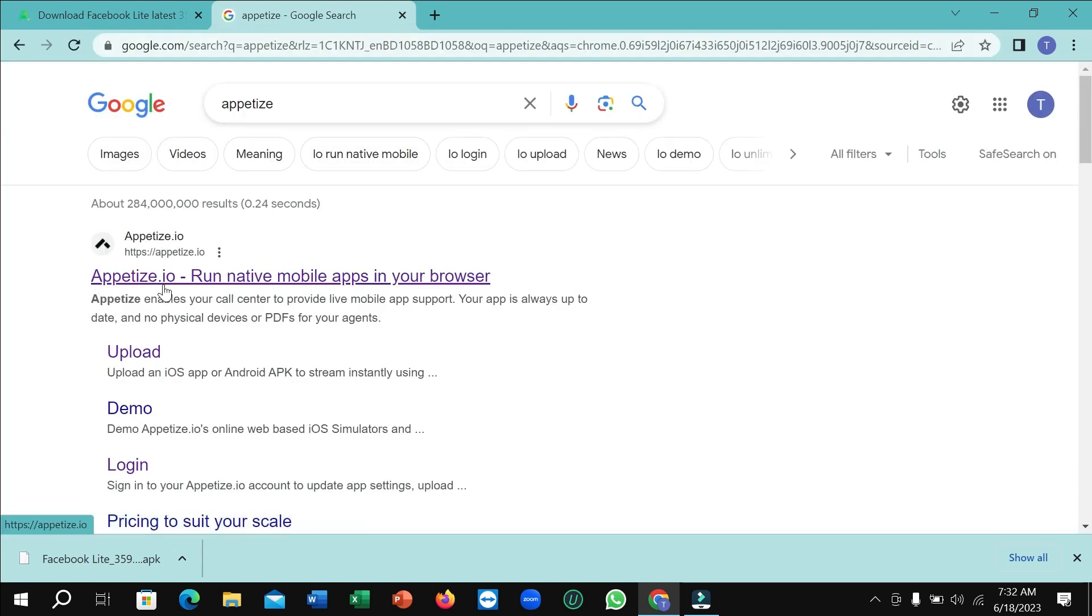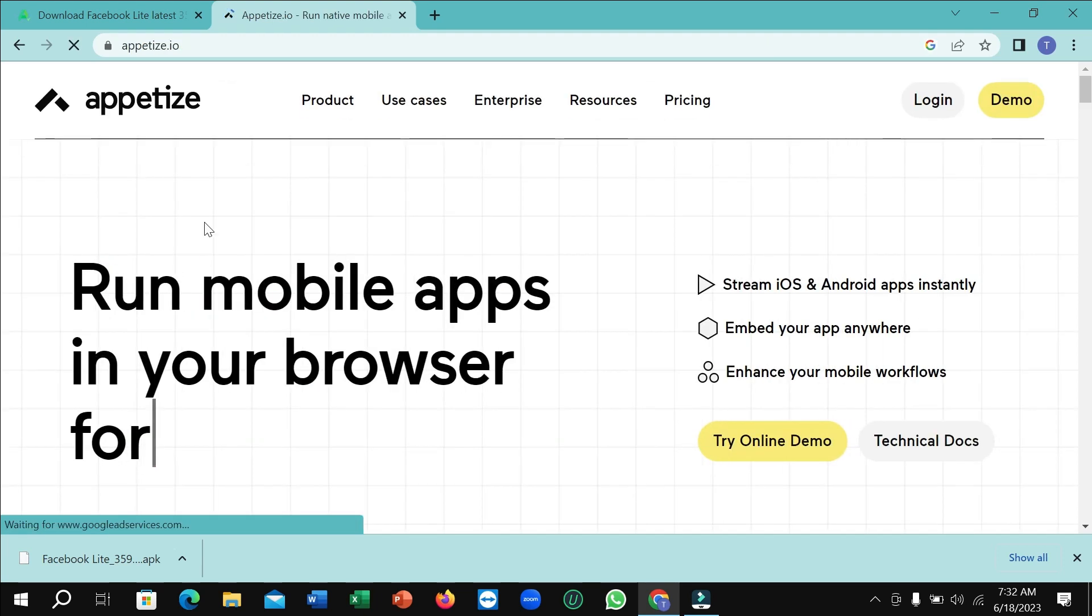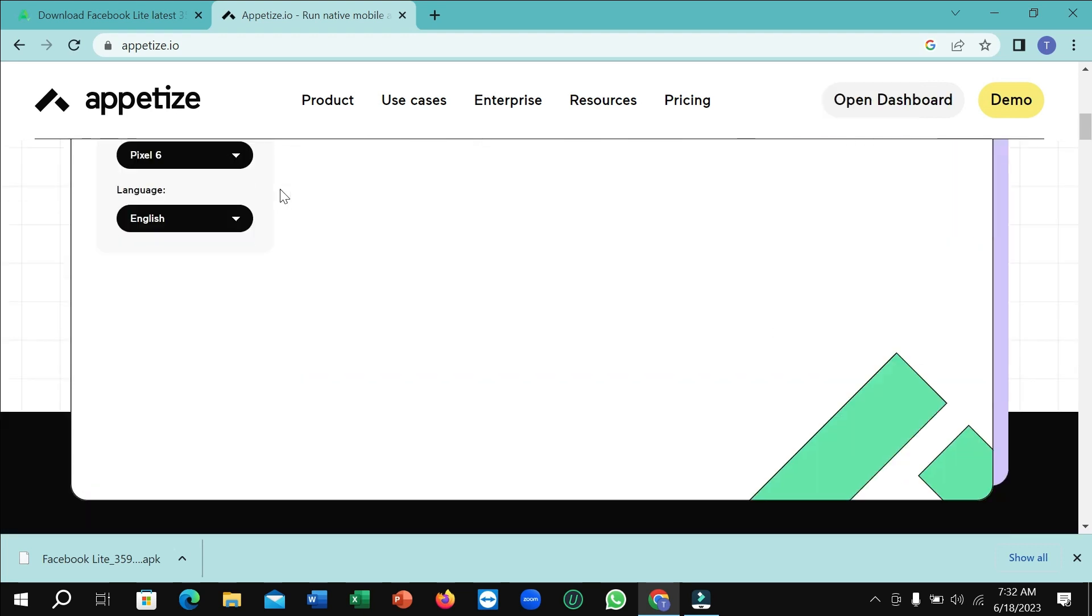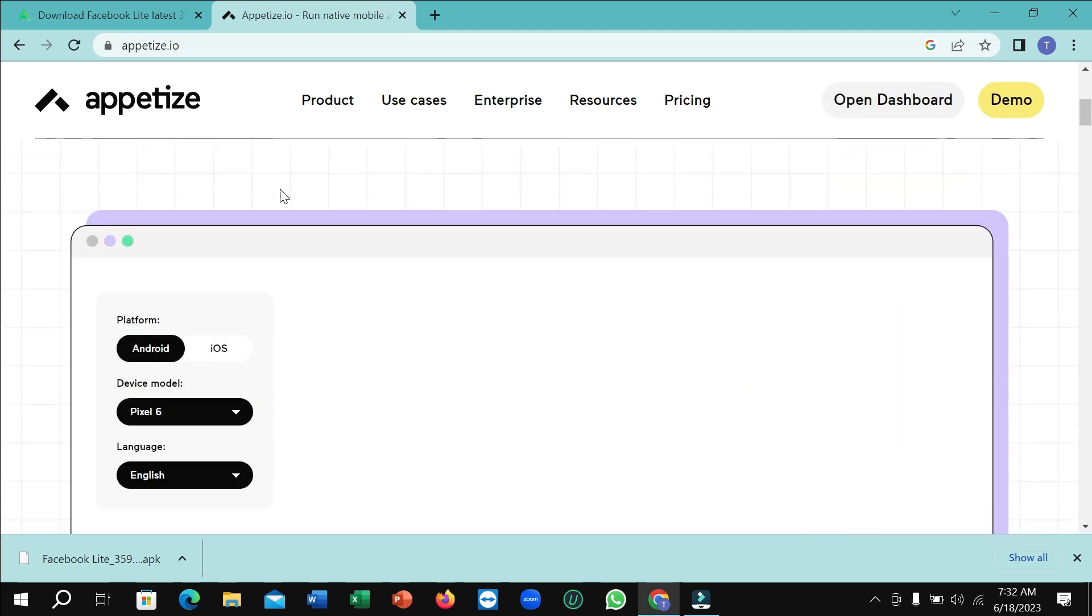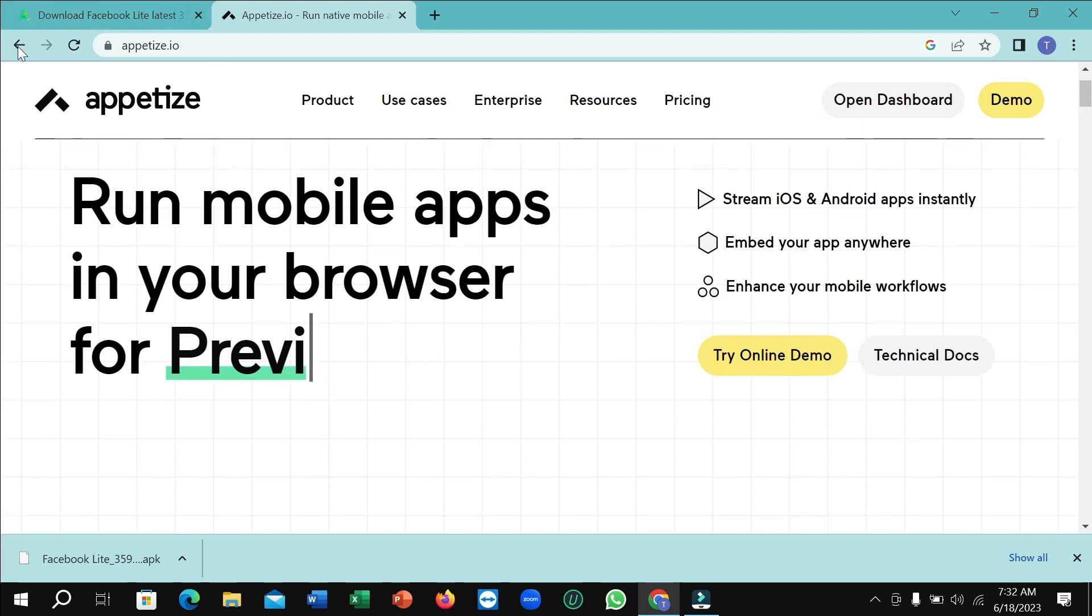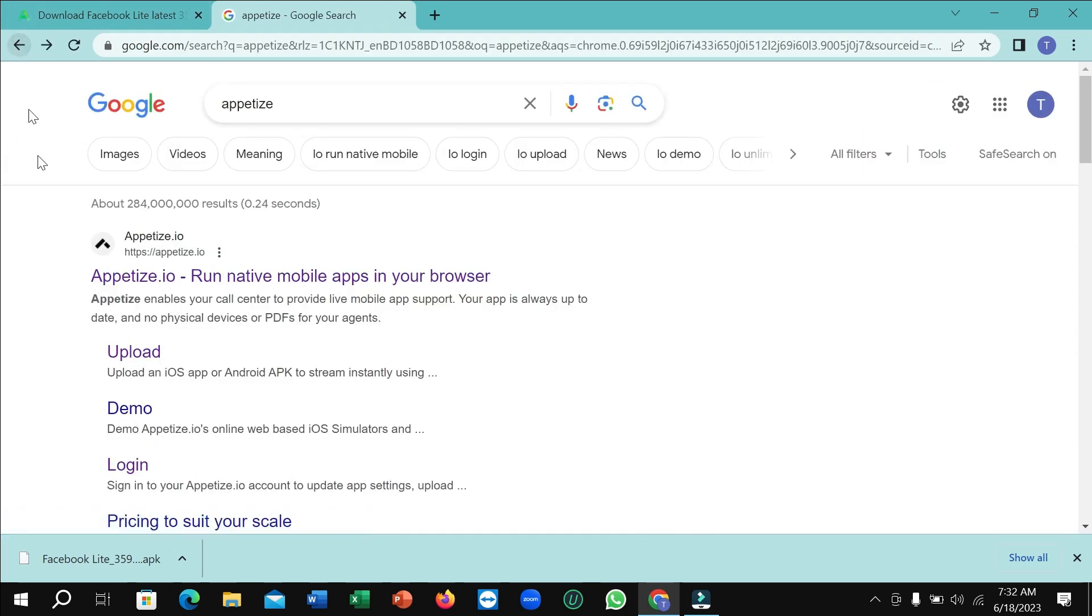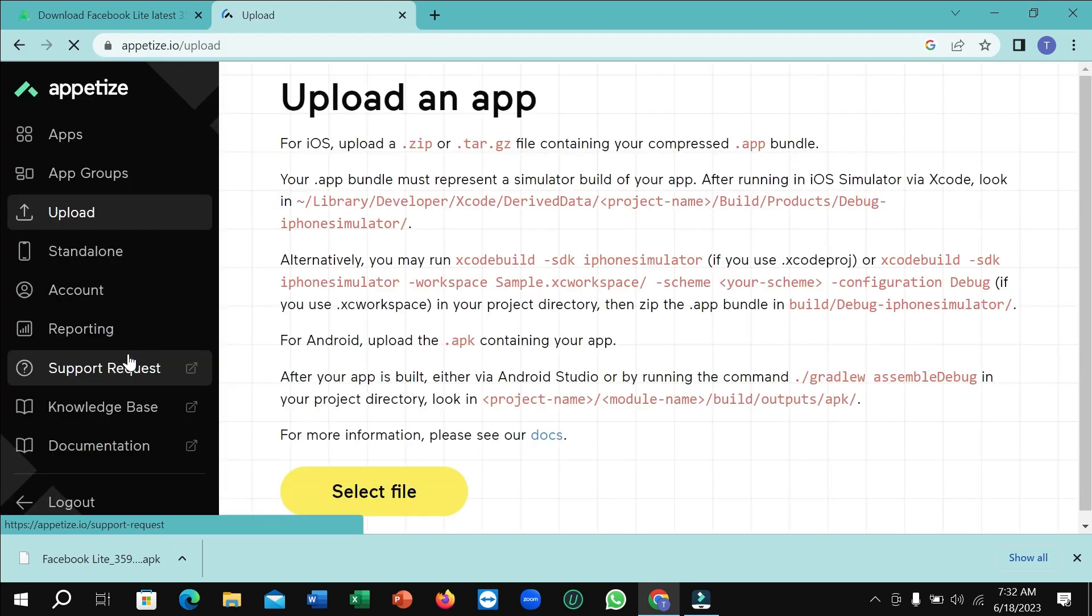Right now you just need to open the first link again. And if you just look, you can see there have an option for upload. Select on upload.